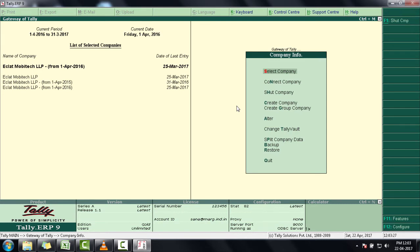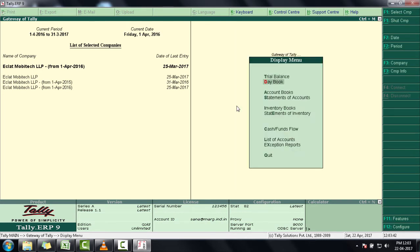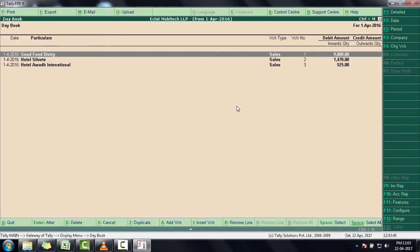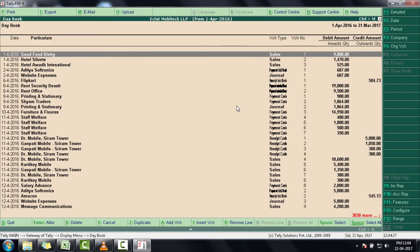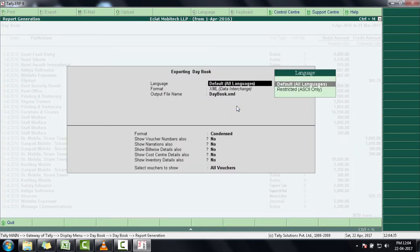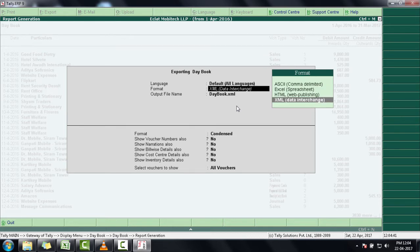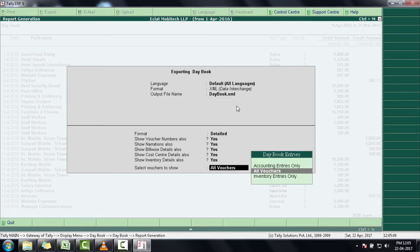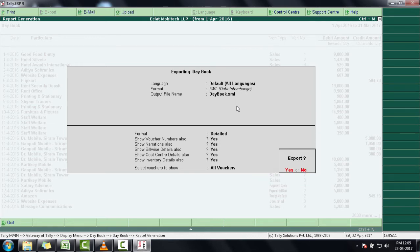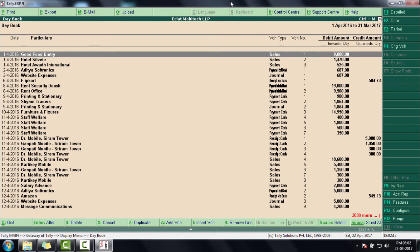To export Daybook, press the Escape key, then enter on Display, then enter on Daybook. Here we will press Alt+F2 and specify the date range as 1st April 2016 to 31st March 2017, then press Enter. Then press Alt+E to export. Press N for No, enter on All Languages, then select XML format. In the output file name, keep this as 'daybook'. Press Enter, in format select Detailed, then select Yes for all options you want to export as per your requirement. Select All Vouchers, then press Y for exporting. In this way our Daybook has been exported.